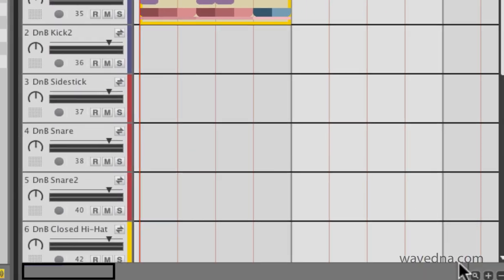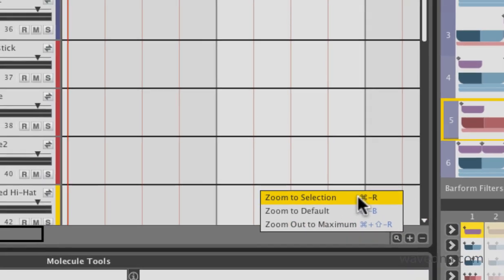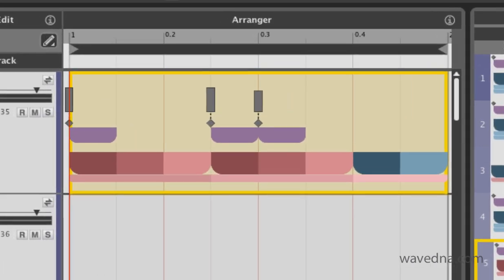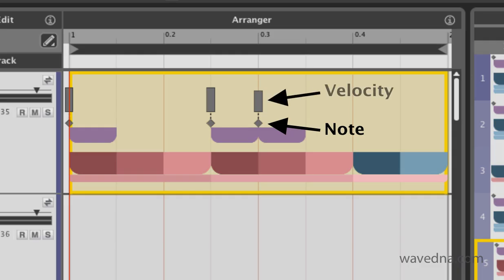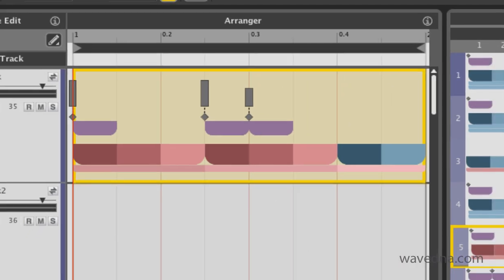Let's zoom in to get a better look at some of these visualizations. Each of these diamonds is a MIDI note. The bar above the diamond is the velocity for that note. The colorful shapes below the notes are our visualizations of MIDI. They provide a way of grouping notes together according to their shapes and colors.